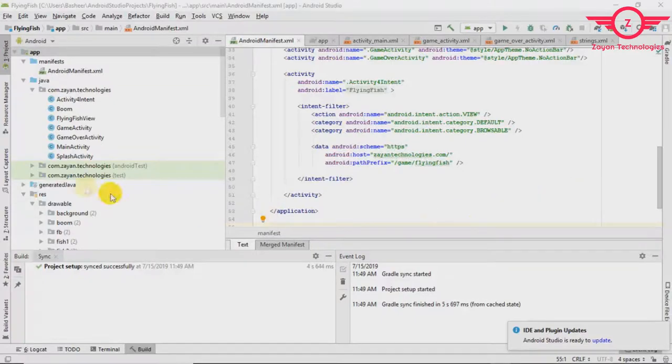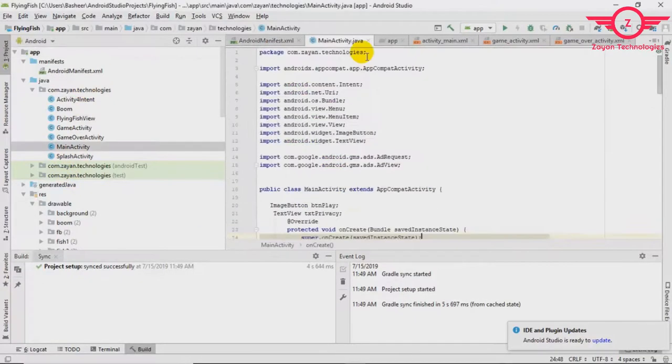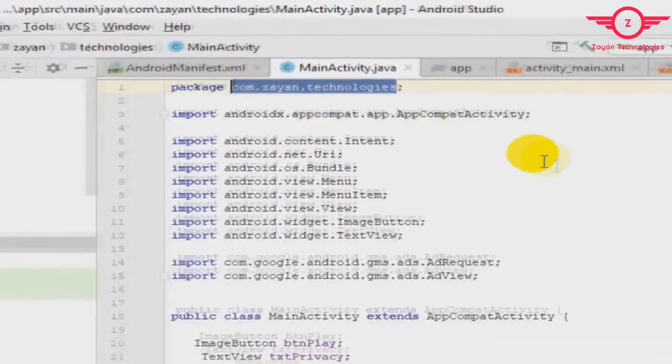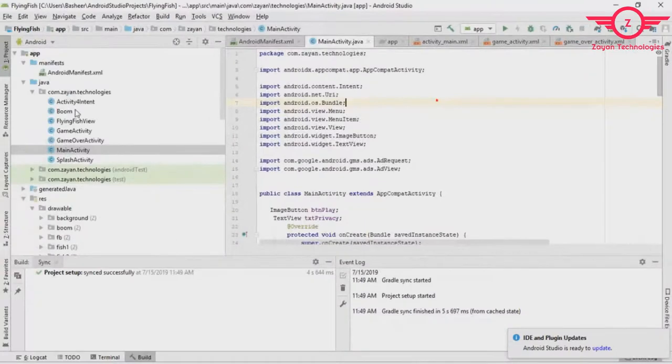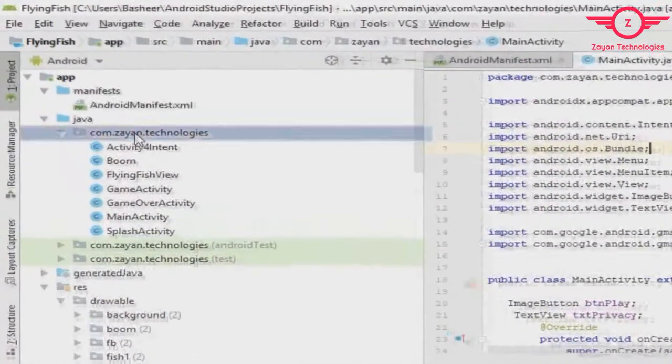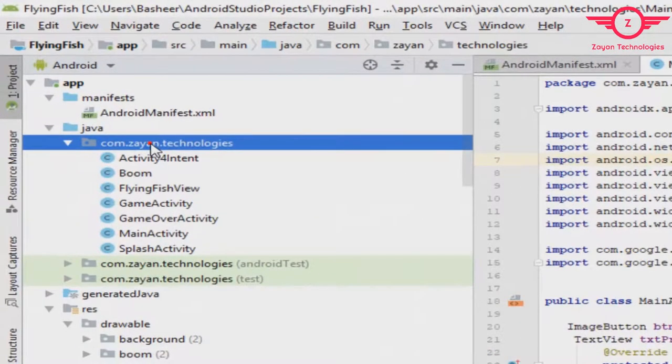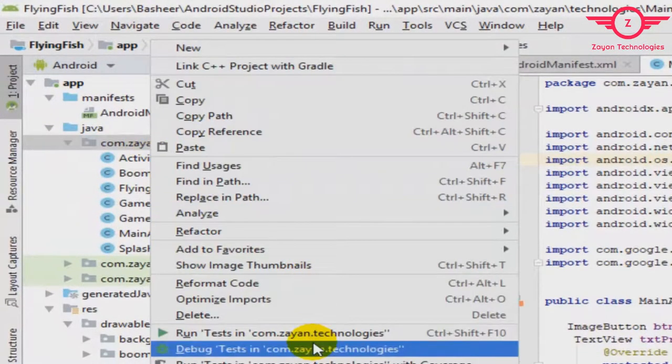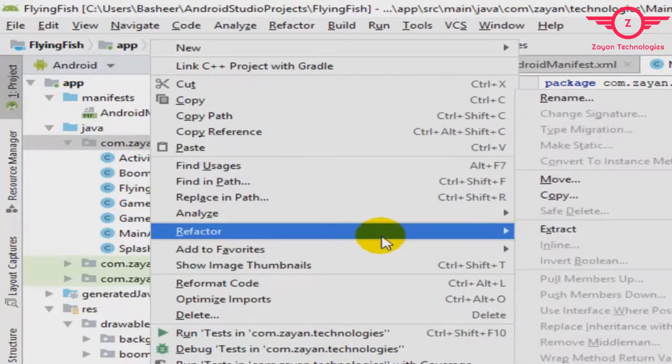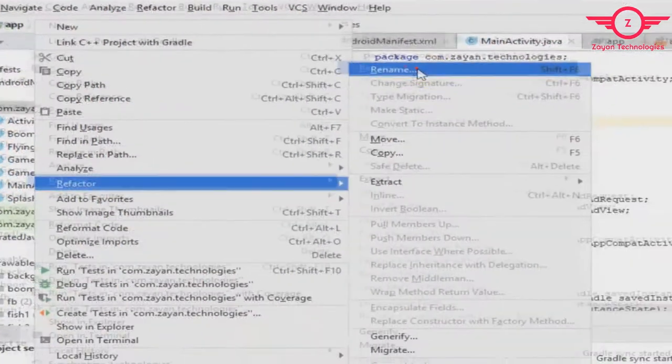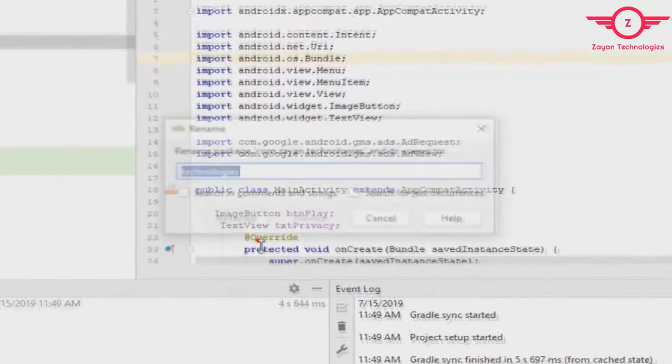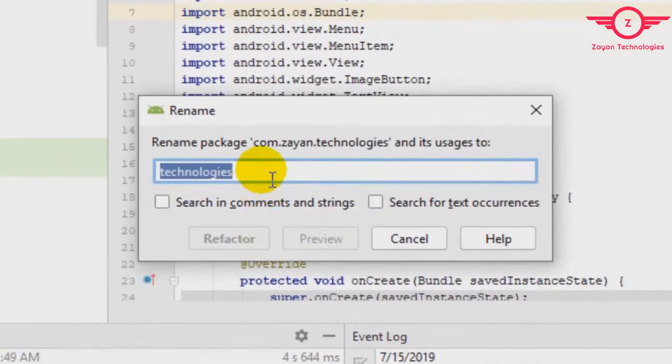Let's learn how to change a package in Android Studio project. This is my package currently. I would like to change the last word, so right-click, then Refactor, Rename. Here, instead of 'technologies', enter what you want.